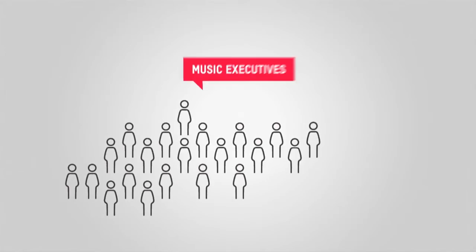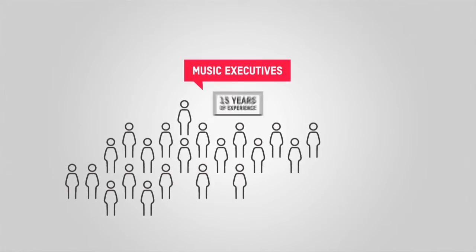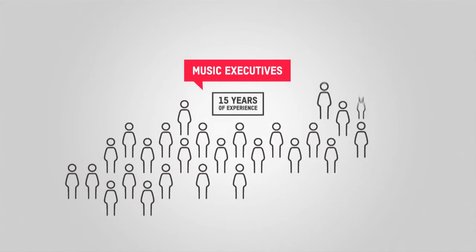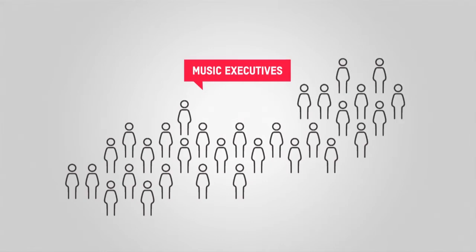The founding team behind the project consists of music executives, each with more than 15 years of experience in the industry, joined by skilled experts.